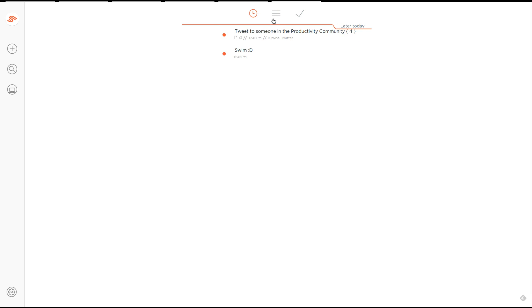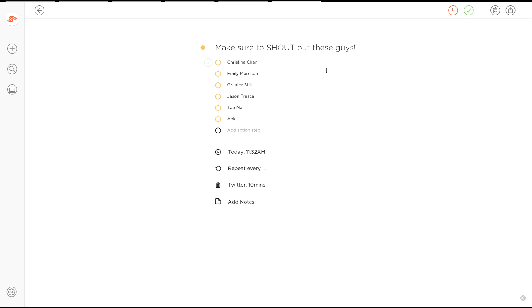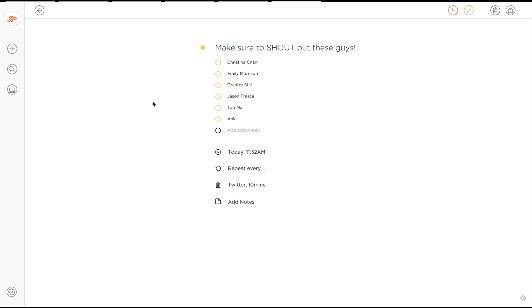And what I want to do, just before I go into more details, I just want to shout out a couple of the guys that have been really interactive on the social media with Twitter in the last few days. So Christian Chan, Emily Morrison, Greater Still, they're a company, a brand. Jason Frasca, happy birthday. And you're doing fantastic stuff with Evernote. Tayo Ma has been really interactive. Anki as well. And I don't know why I didn't tag that, Dimitri Jacobs has been fantastic. So they're just a couple of guys I wanted to shout out. And it's just an example of going into a task here.